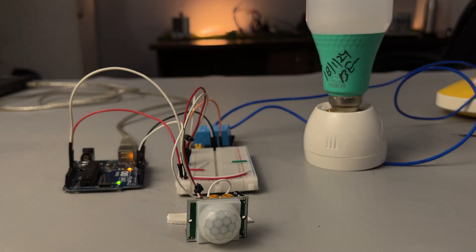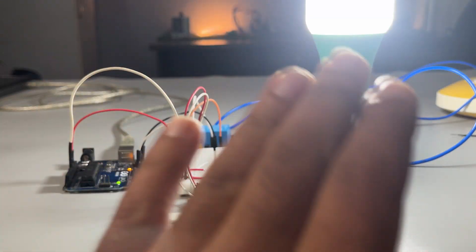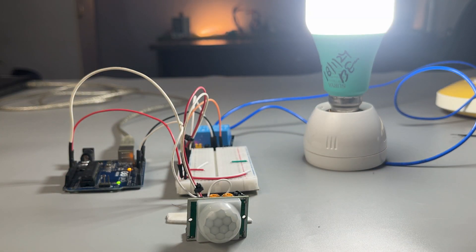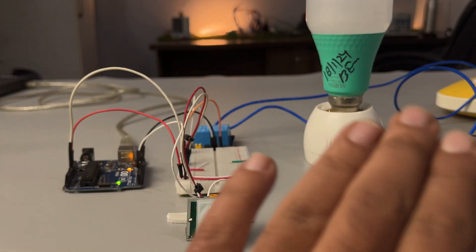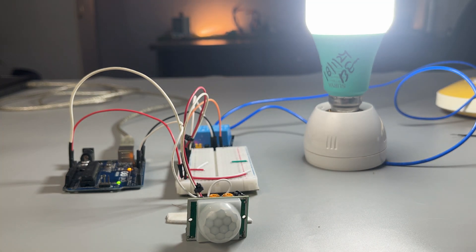Here's how it works. When motion is detected, the bulb turns on. And if there's no motion for more than 3 seconds, the bulb automatically turns off.